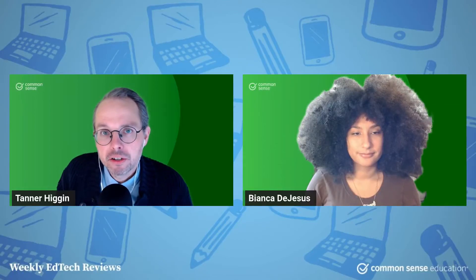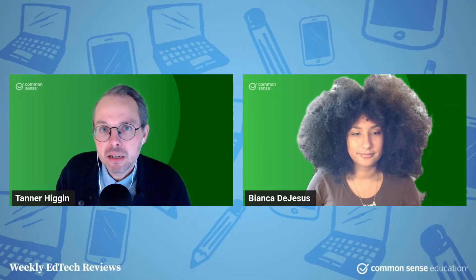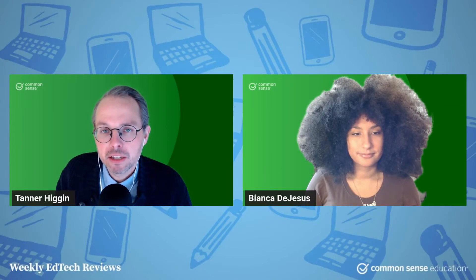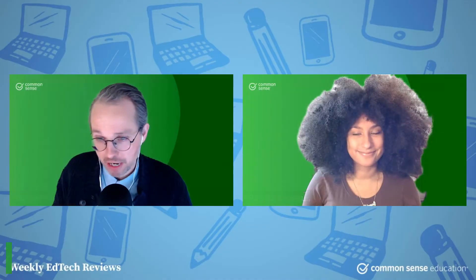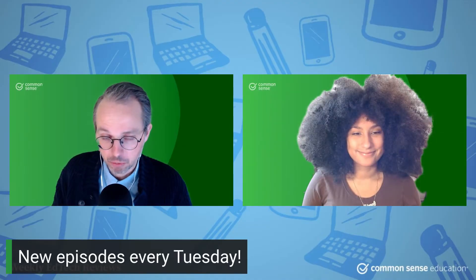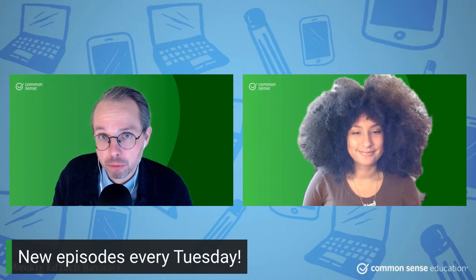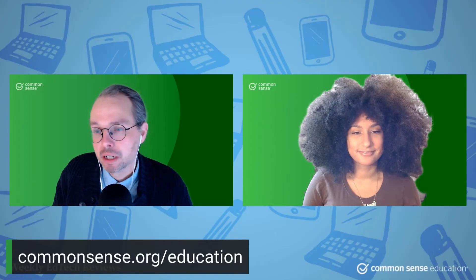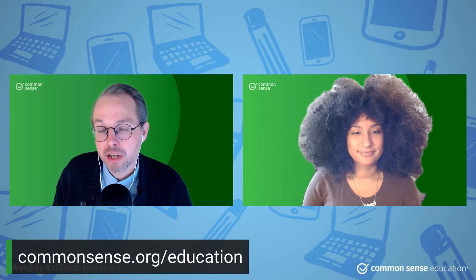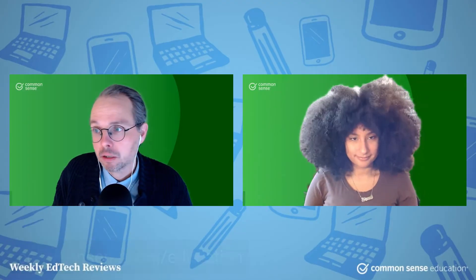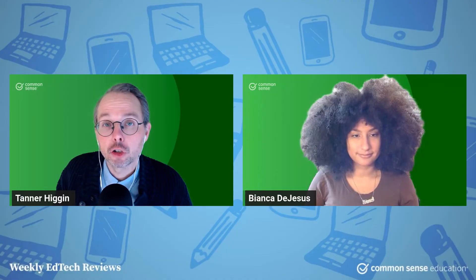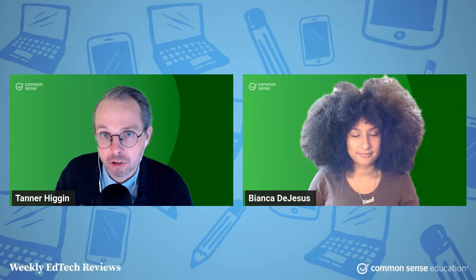Hello, everyone. It's your Common Sense editorial team. I'm Tanner. That's Bianca. And every Tuesday, we're here on YouTube with a new review that we publish over on commonsense.org/education. Review of an ed tech tool, I should say, or something you could use for learning.